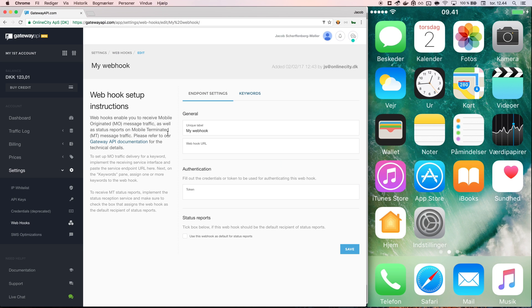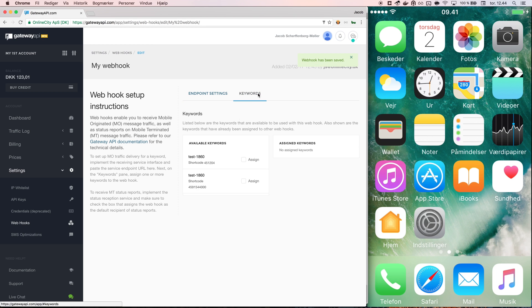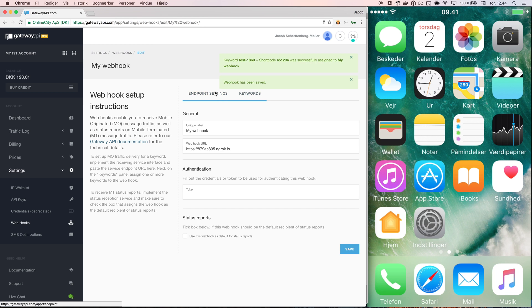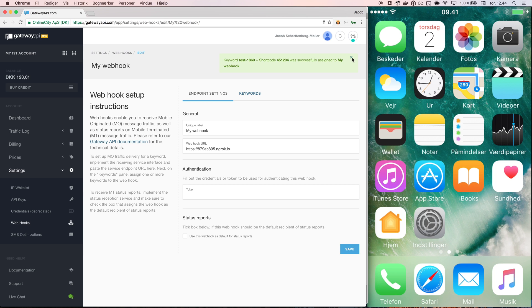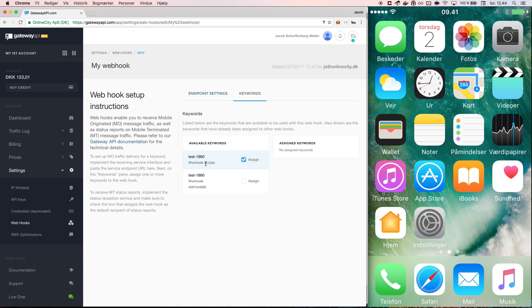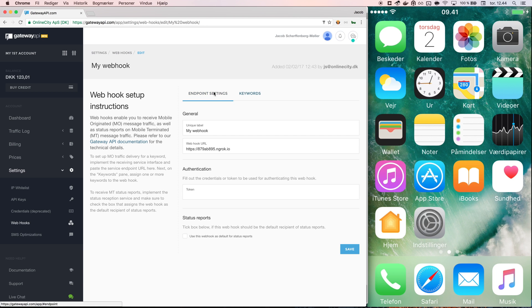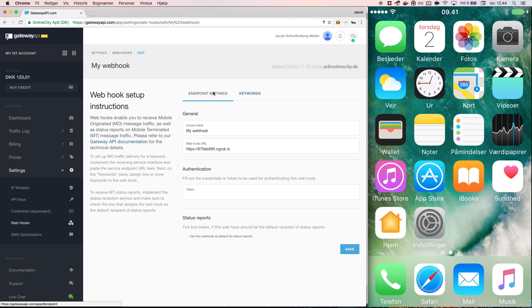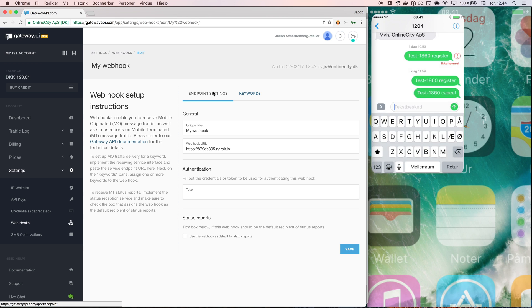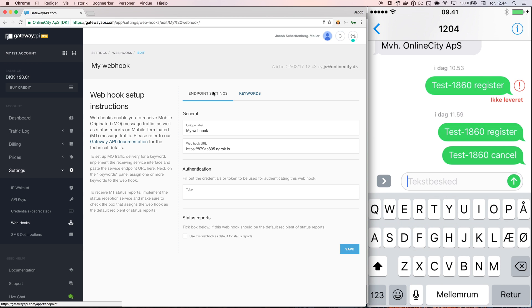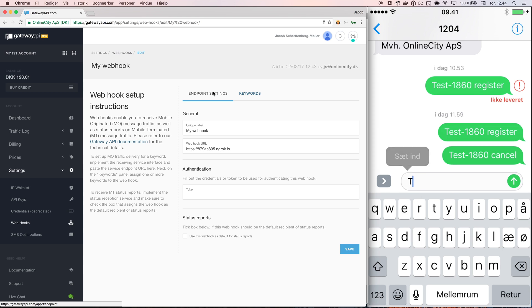I go back to the backend, put in my webhook URL, I save my webhook and then I go to keywords and I assign the keyword test-1860 which is my account ID and it is a free test keyword that is given to every account. Now any message that starts with test-1860 and is sent to the Danish shortcode 1204 will be received on my webhook.